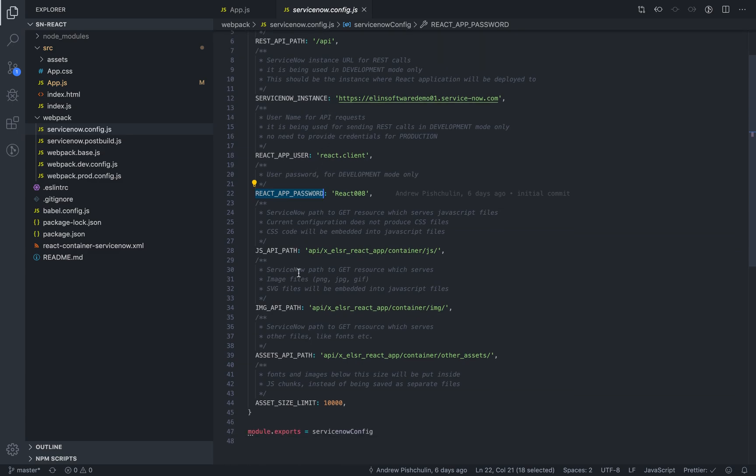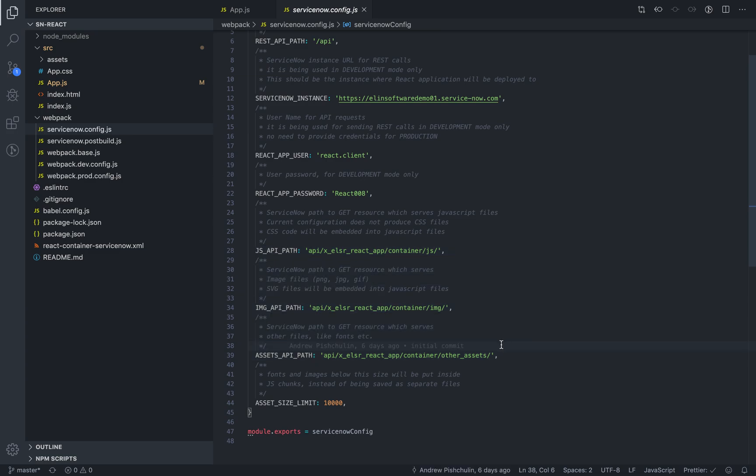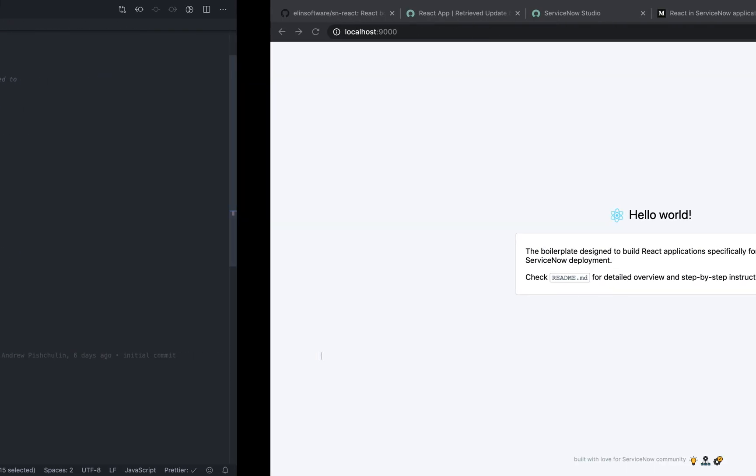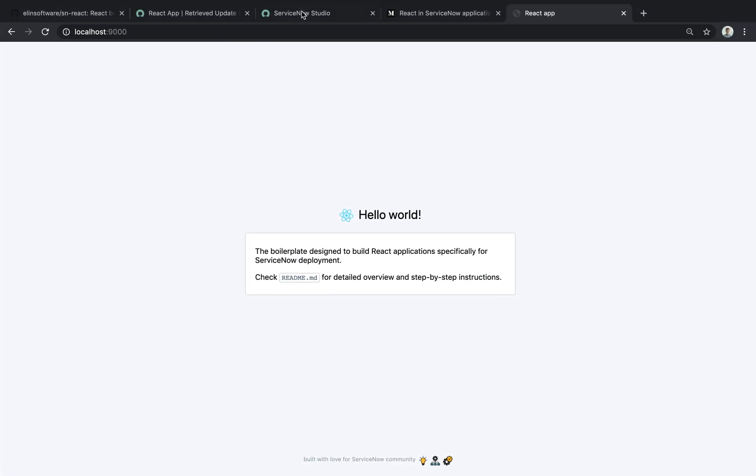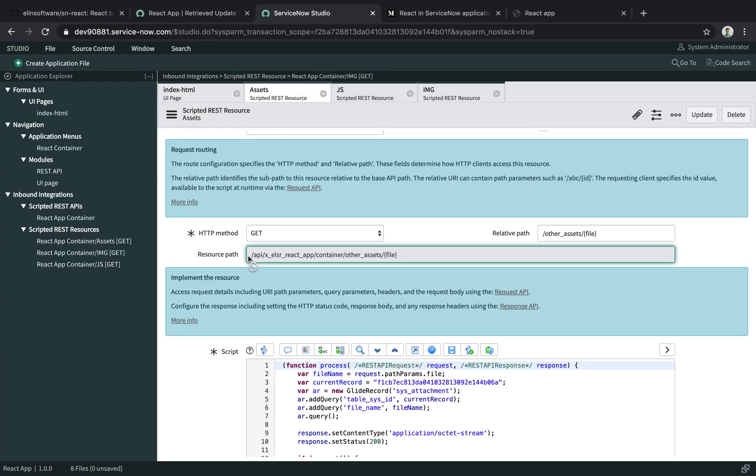The next parameters are used only for the build process. So these three are paths to the resources that your assets will be stored on the instance. For example, the assets API path should be the same as the resource path on your instance right here.